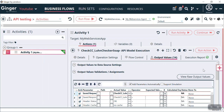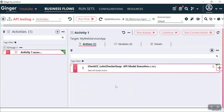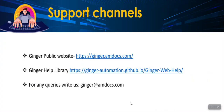You just saw how easy it is to use activities and business flow to test and automate testing procedures using API models. I hope this video was helpful. For any queries, you can reach us through ginger.mdocs.com, the Ginger help library, or write to us at ginger@mdocs.com. Thank you very much.